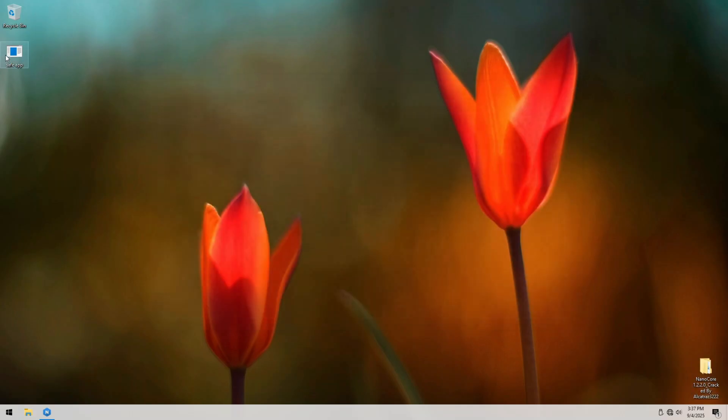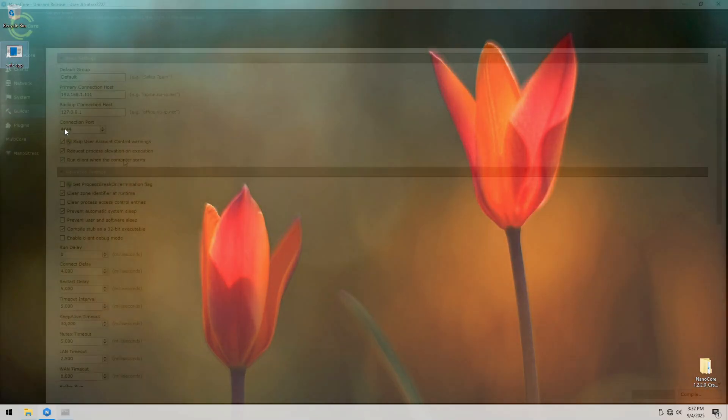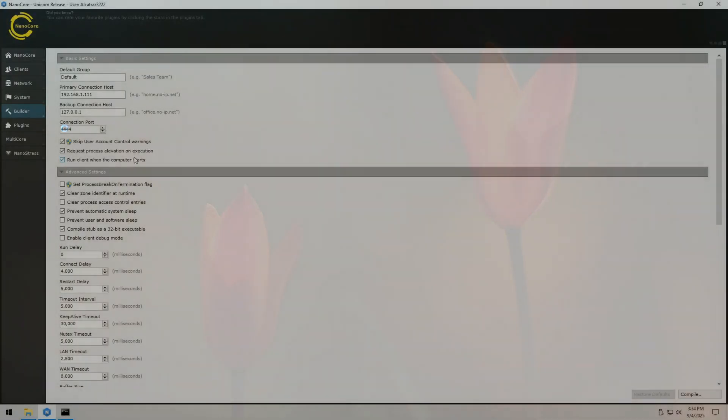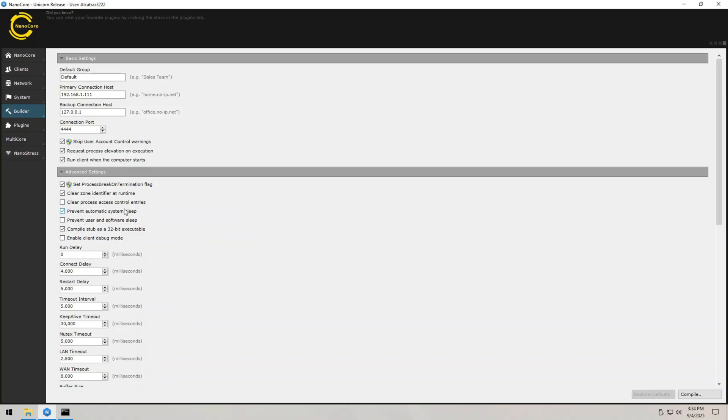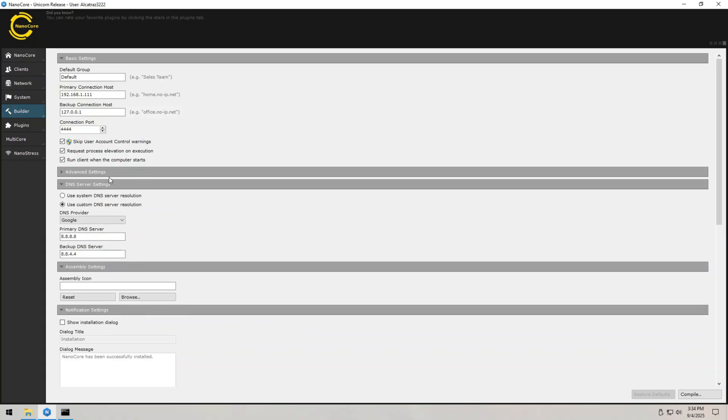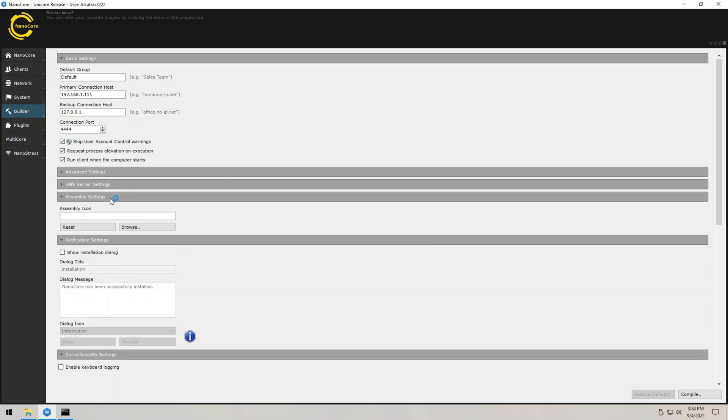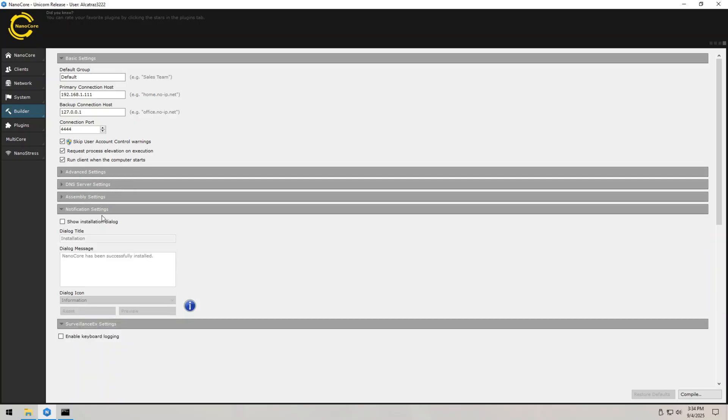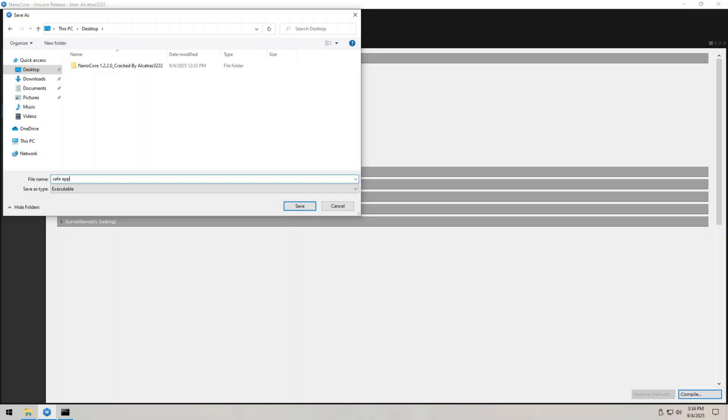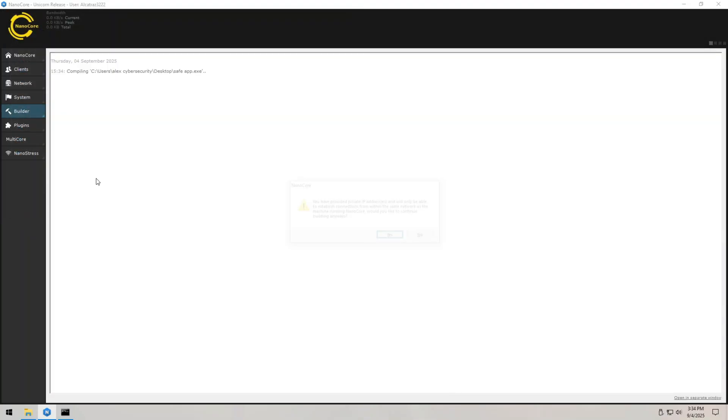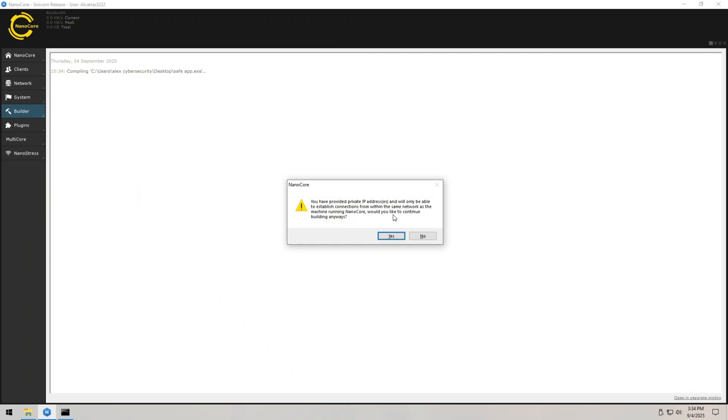To configure a custom payload, you must go through all these options inside the builder. Here I will enable the option skip UAC warnings, run client when computer starts, set process break on termination flag, prevent user and software sleep and keyboard logging. Now I can click on compile, give the name to my payload, for example, save app and click on save. If I get a prompt whether I want to add a provided connection port into the port manager and enable it, I can just click yes and I'm done.